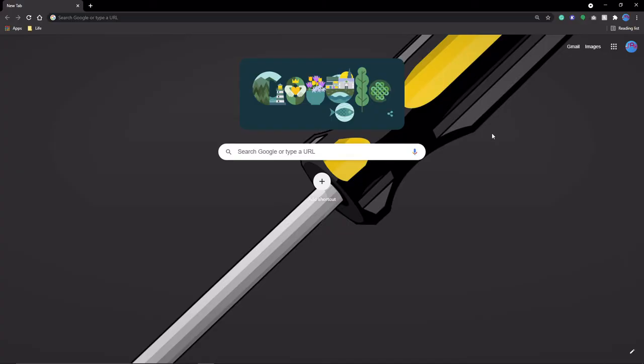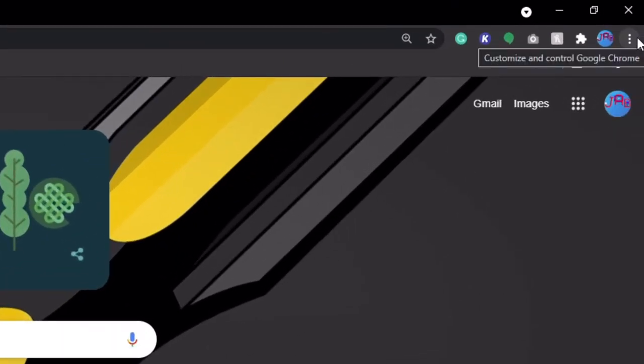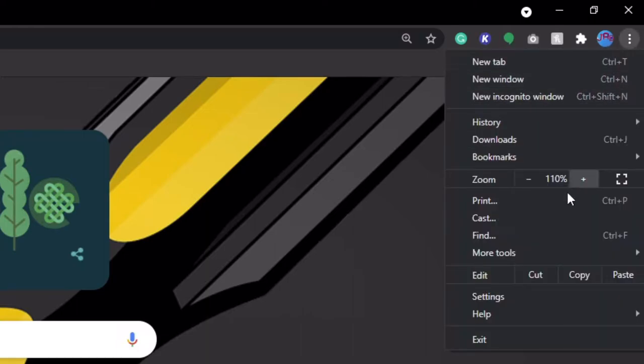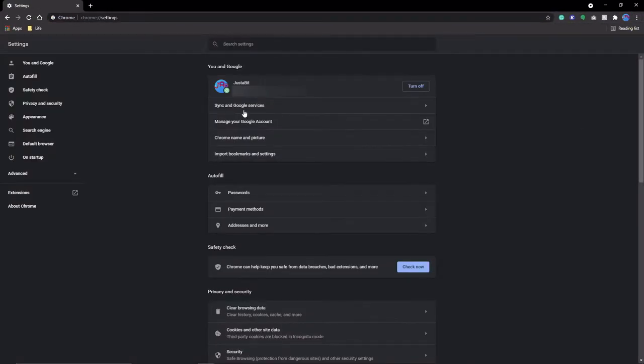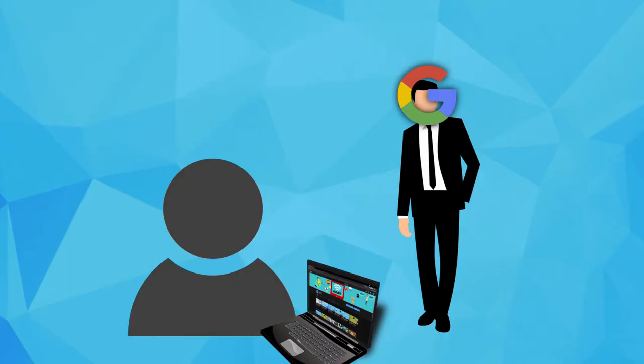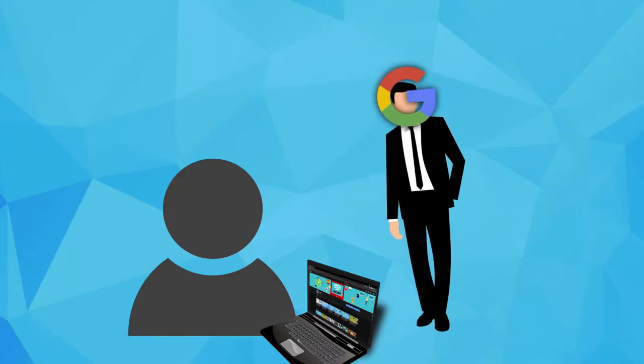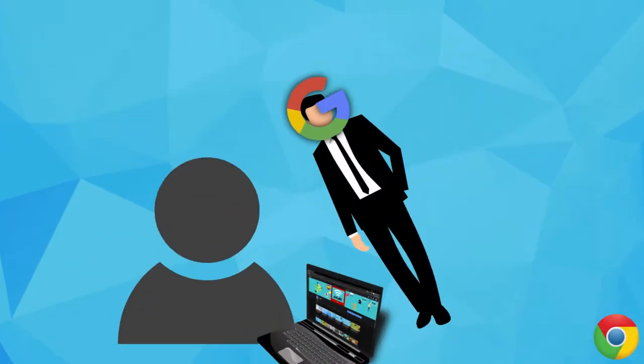So, go into settings by clicking the three dots in the corner and you find this setting under Sync and Google Services. Disabling this basically stops sending Google the websites you visit. Although, let's be real, they're probably still collecting other information about you in other ways.